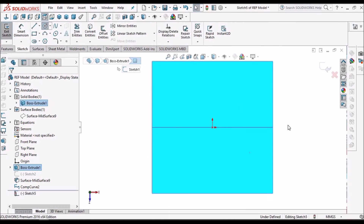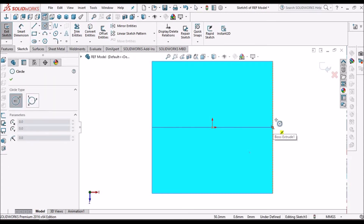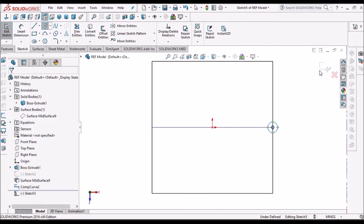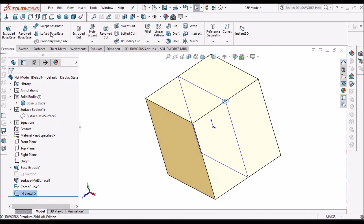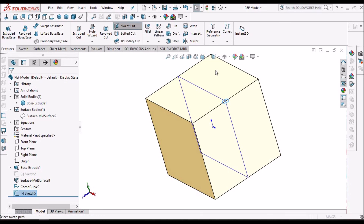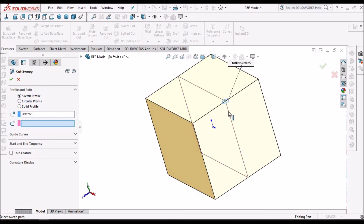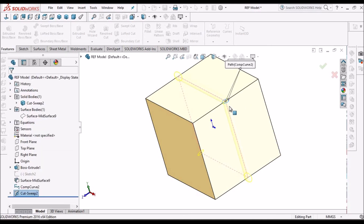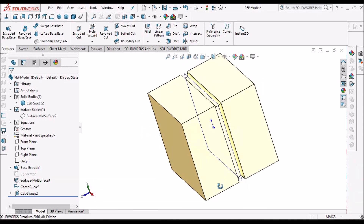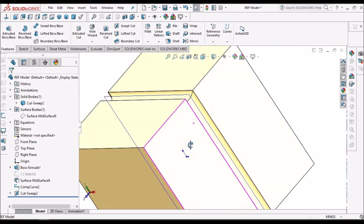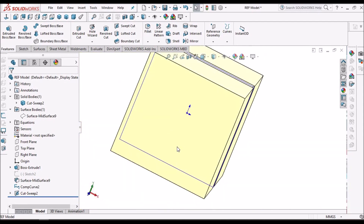I am going to create a profile sketch and then create a groove using Sweep Cut. The profile is selected and I select this composite curve as the path — there is a groove. This composite curve and mid-surface option can be used for plastic component design.